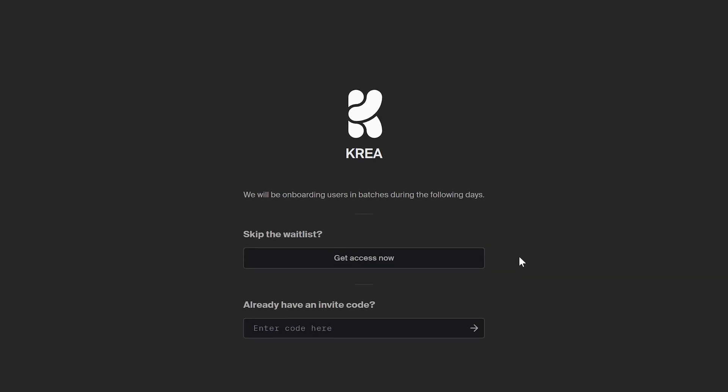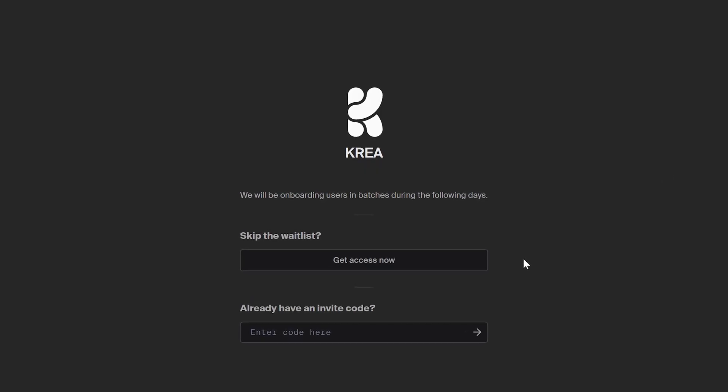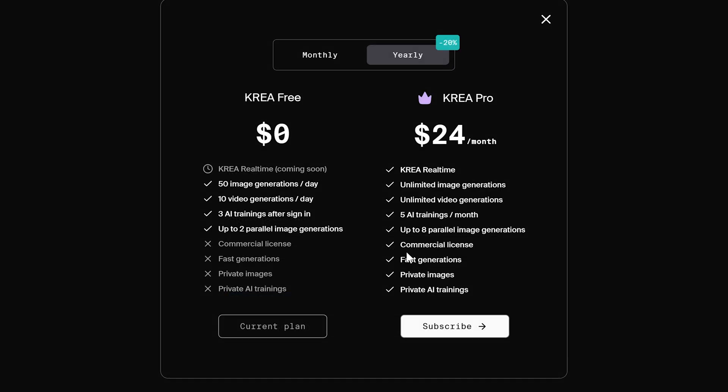It's still in development, so there is a waiting list to use it. I will include the website in the description below if you're interested in signing up. You can also bypass the waiting list by paying for the monthly subscription. So let's test it out and see what it can do.